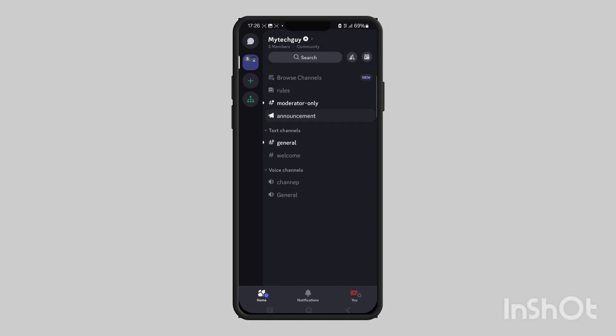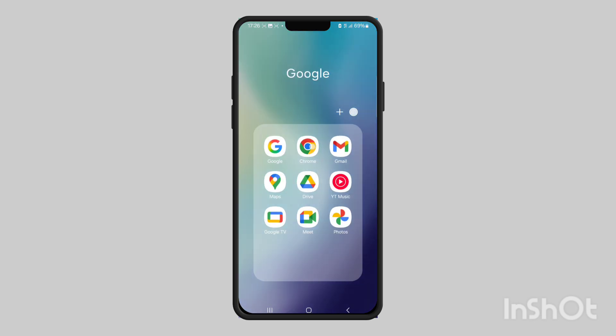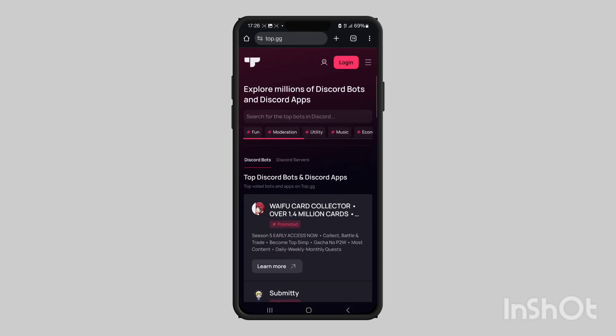In this video I'll show you how to add a music bot to your Discord server on mobile. The first thing you need to do is open your search browser and go to this website called top.gg